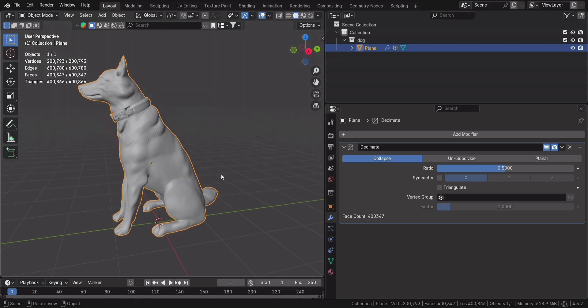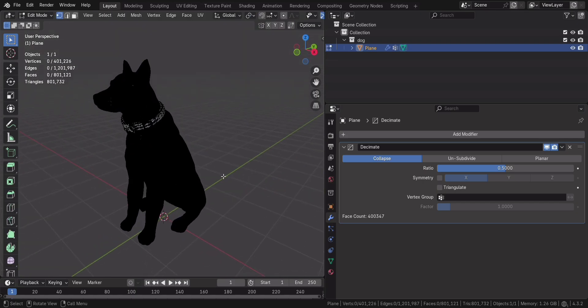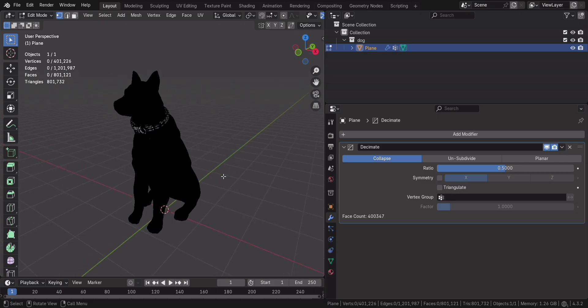Before, 80,000 faces, a bit excessive. After, around half, but it still looks great.